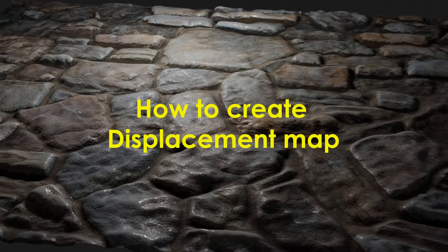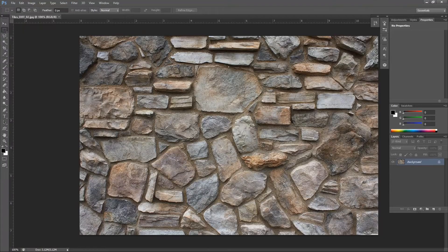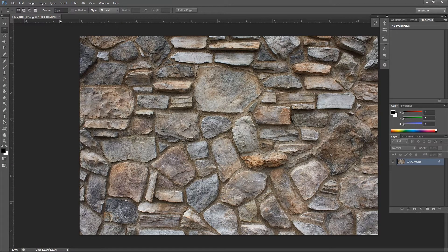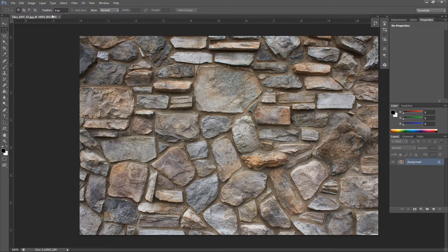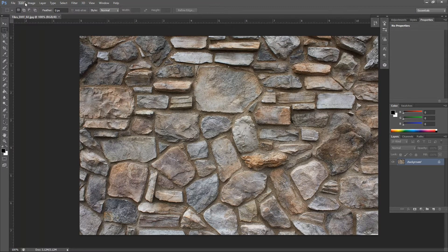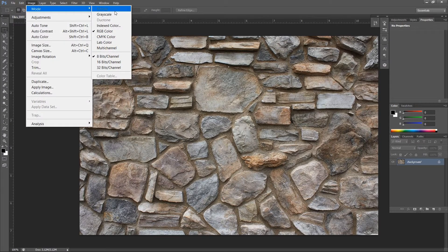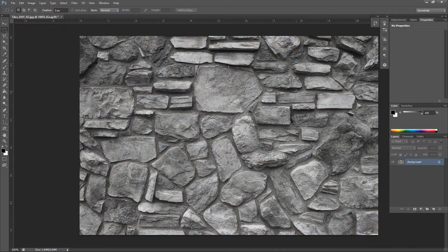So how to create a displacement map? I opened the same image we used in previous bump map video. Displacement maps are supposed to be black and white, so we will go to Image Mode Grayscale.